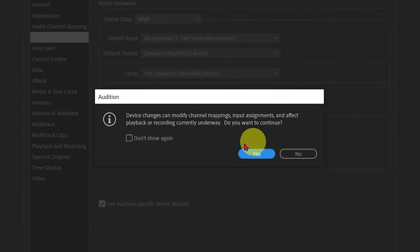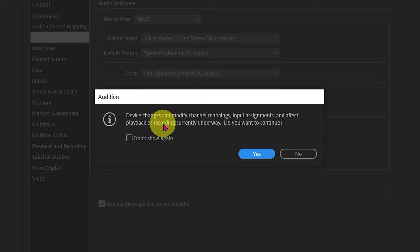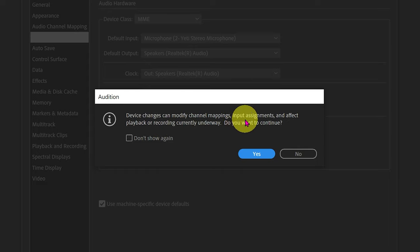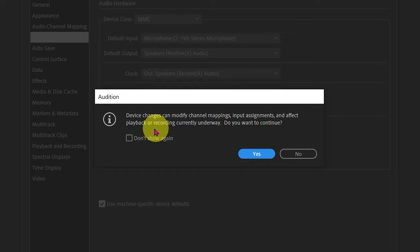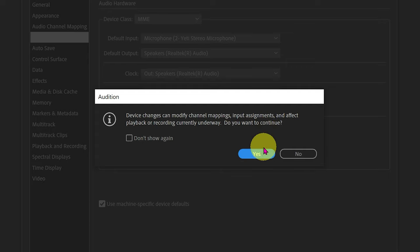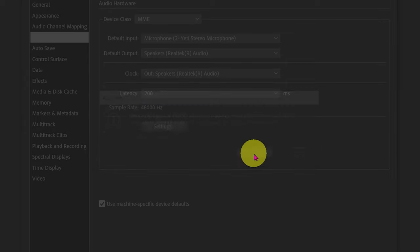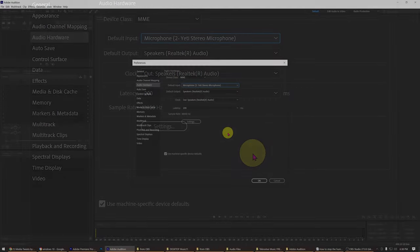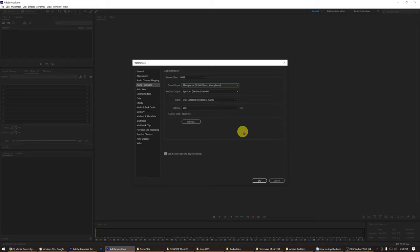A warning window will appear that says device changes can modify channel mappings, input assignments, and effect playback or recording currently underway. Do you want to continue? Click yes because you want this setting. You should not have to change anything else in this settings window. Click OK.